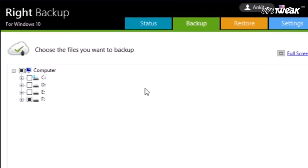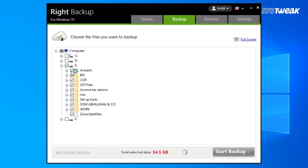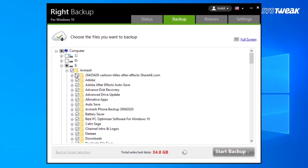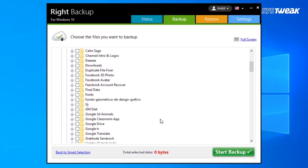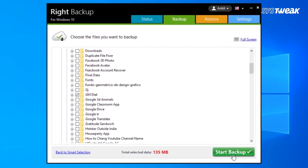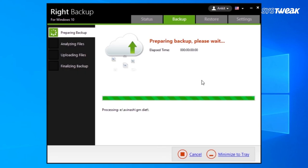Now from here, choose the file you want to backup and click on Start Backup.